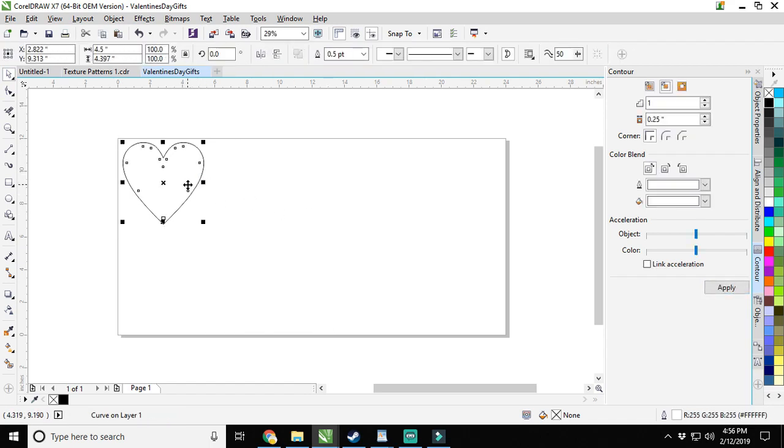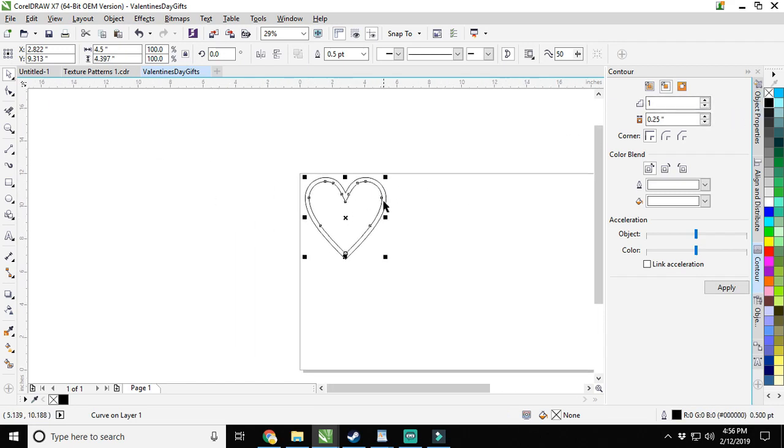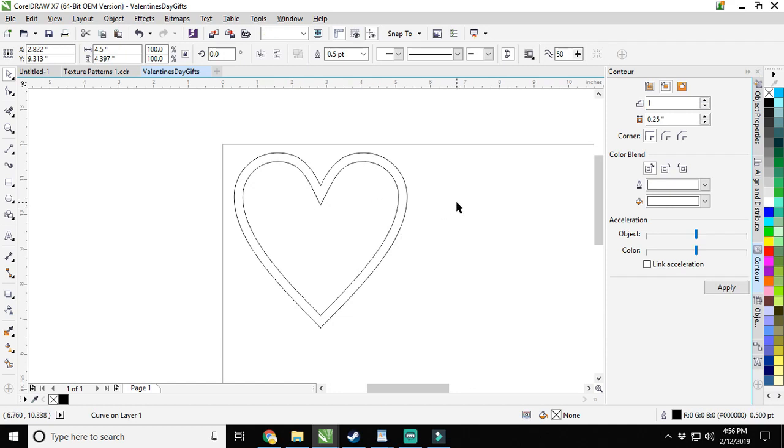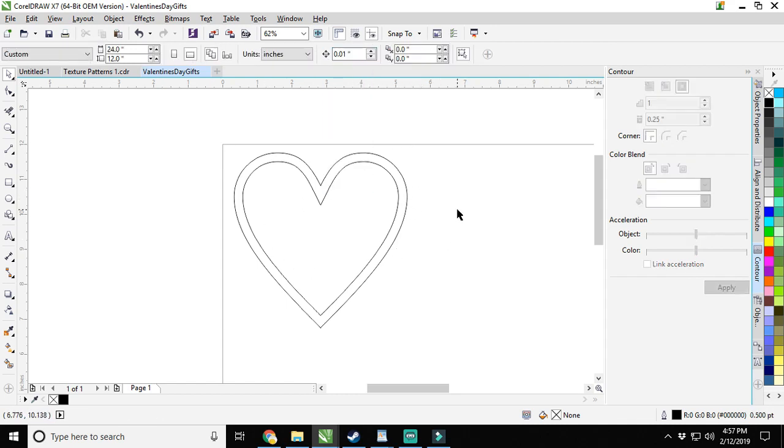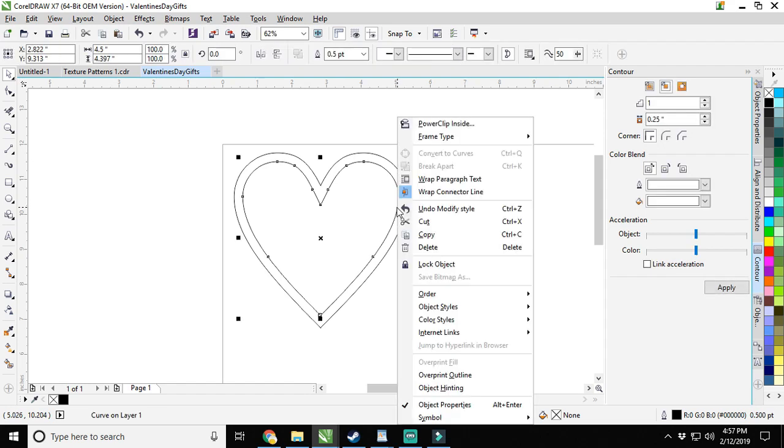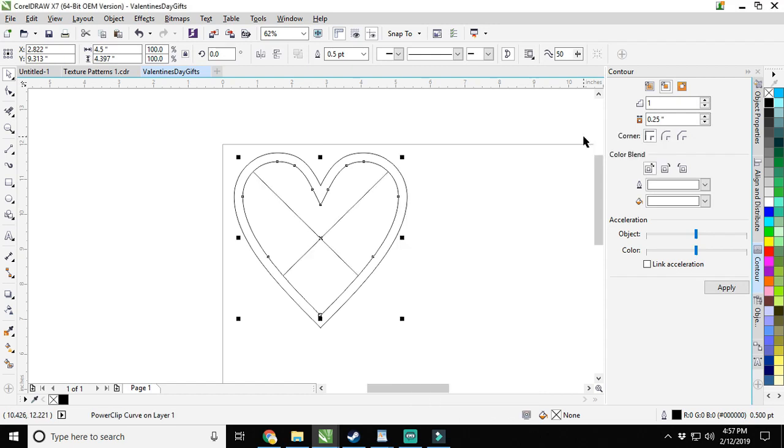After we break the contour group apart, we've got our inside. We right click black and there it is. Click the outside line here and make it a hairline because we're going to want this to cut out. Then our inside, we're going to right click it and turn the frame type into an empty power clip frame.